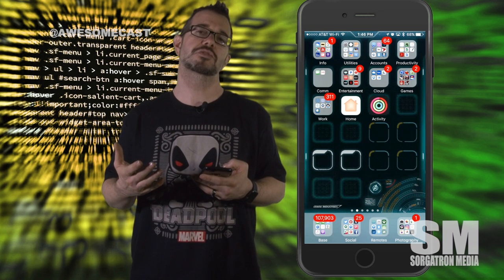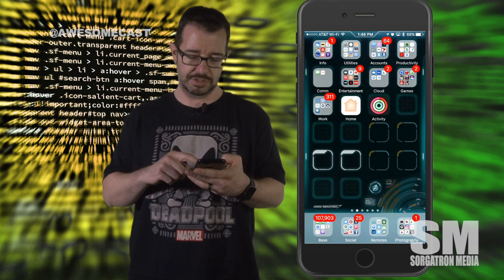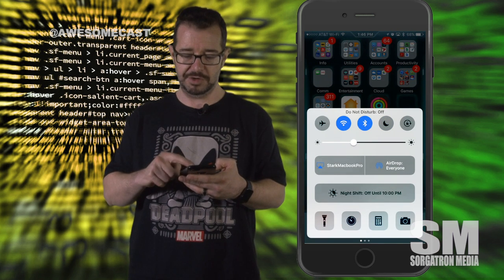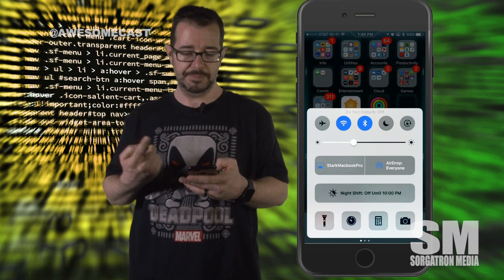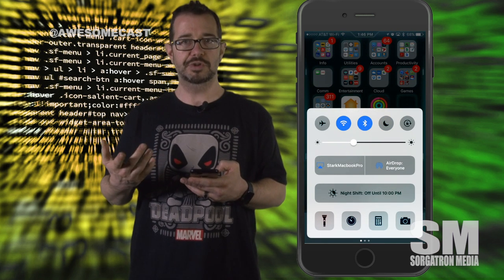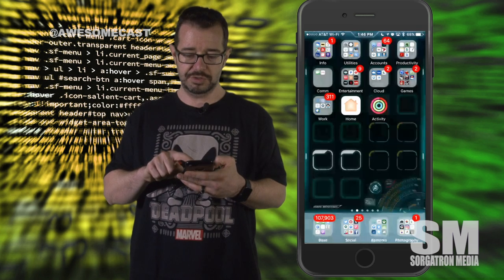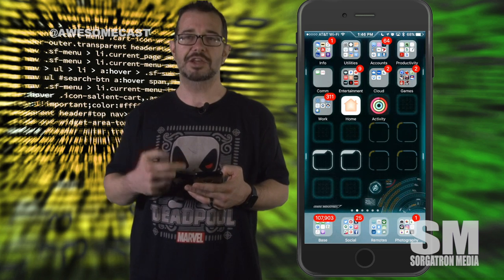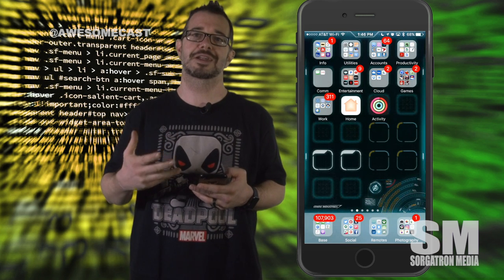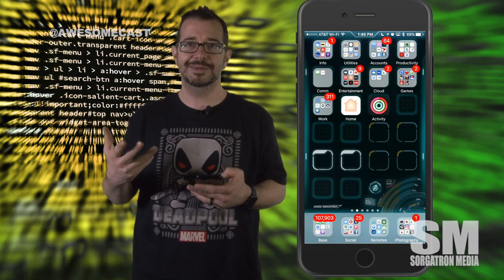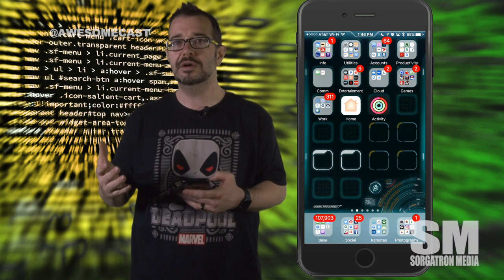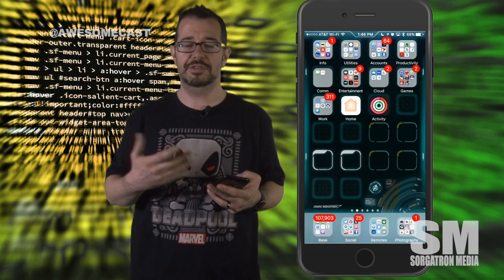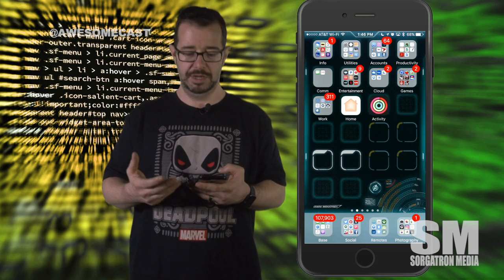The other thing you can do is swipe up on your device menu — there's actually Do Not Disturb. If you turn on Do Not Disturb, you're also not going to get all the Wi-Fi type notifications, maybe from Twitter or from a game you play or things like that.